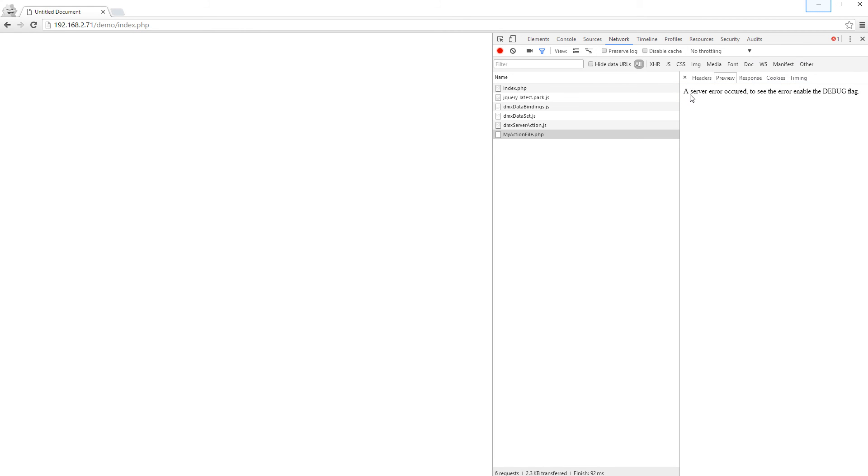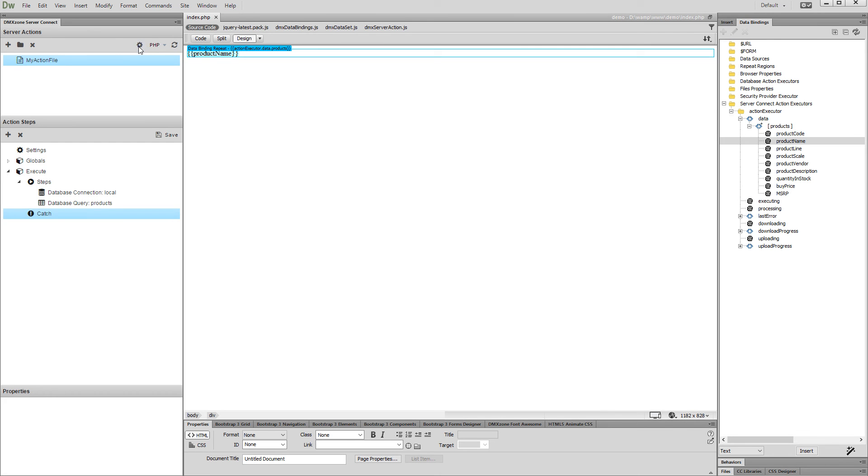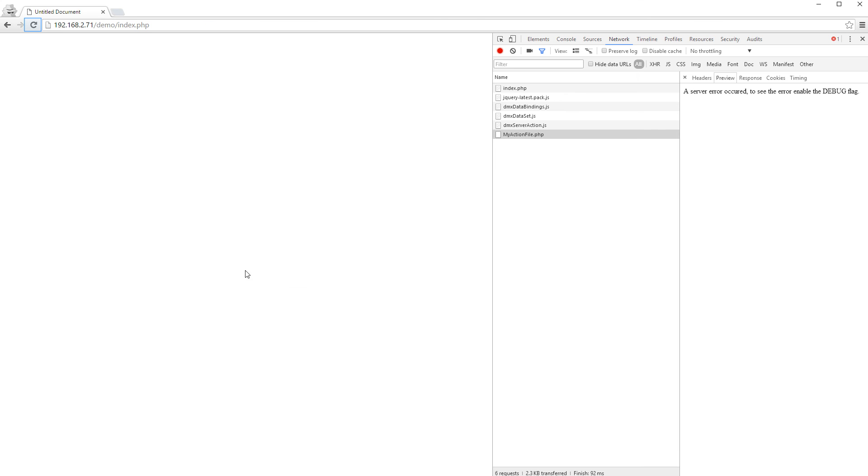Let's go back to Dreamweaver. Open the server connect settings button and enable the debug mode. Then, save the settings. Go back to your browser and refresh the page.